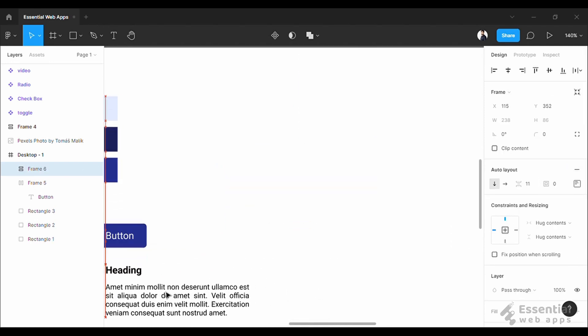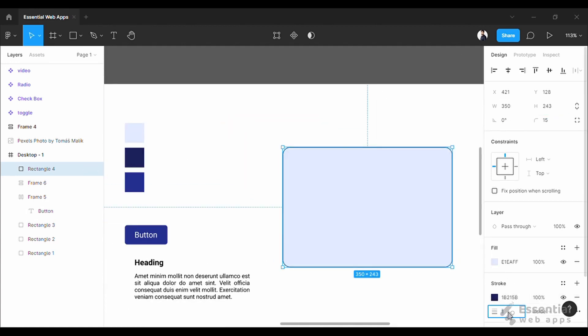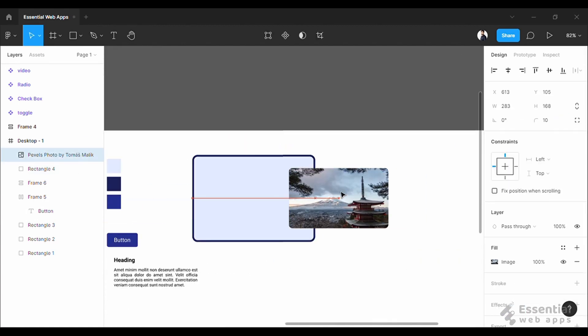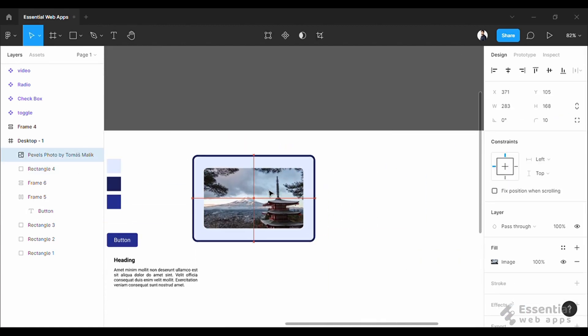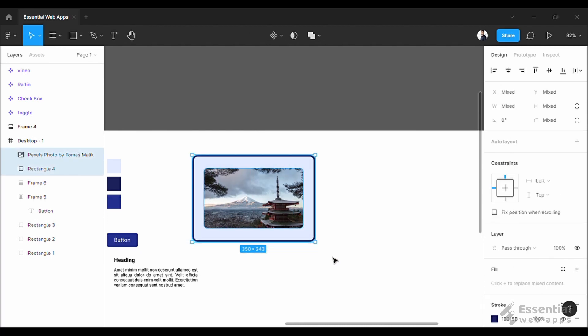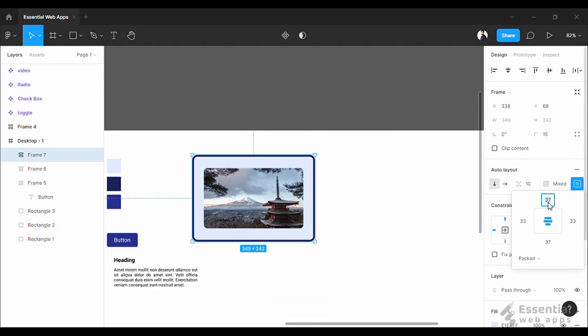Keep it aside. Let's make another rectangle shape. Now take an image, place it into the rectangle box, select both and click auto layout again. Now set the padding of the box.